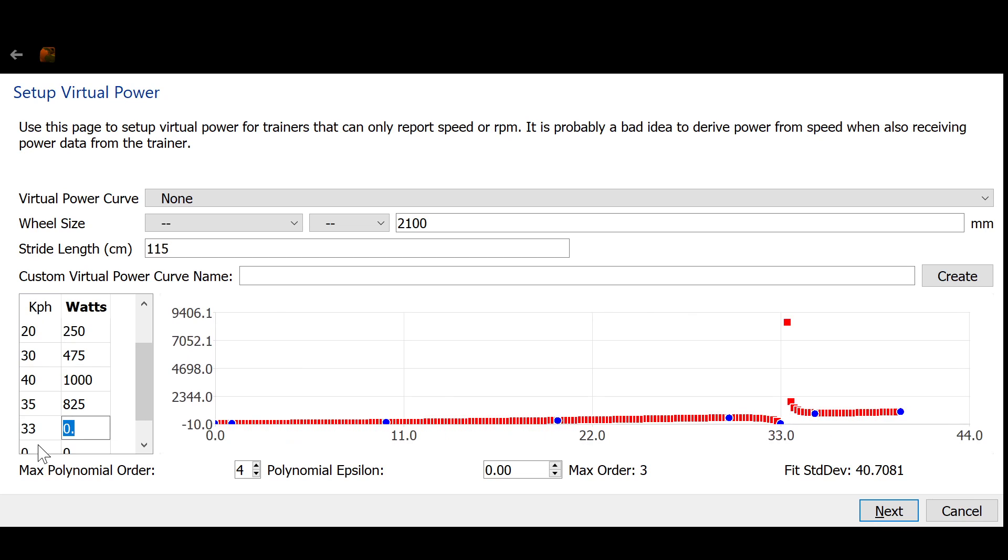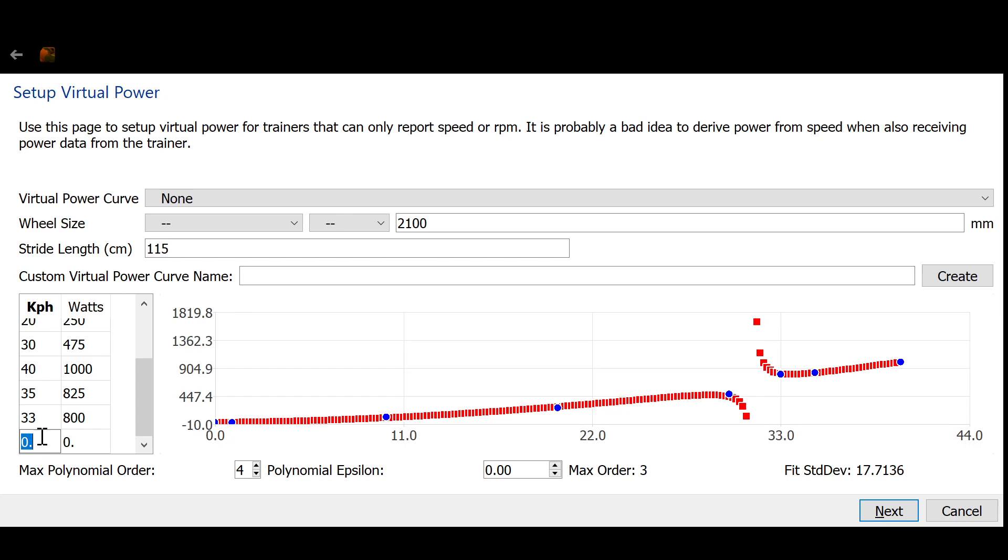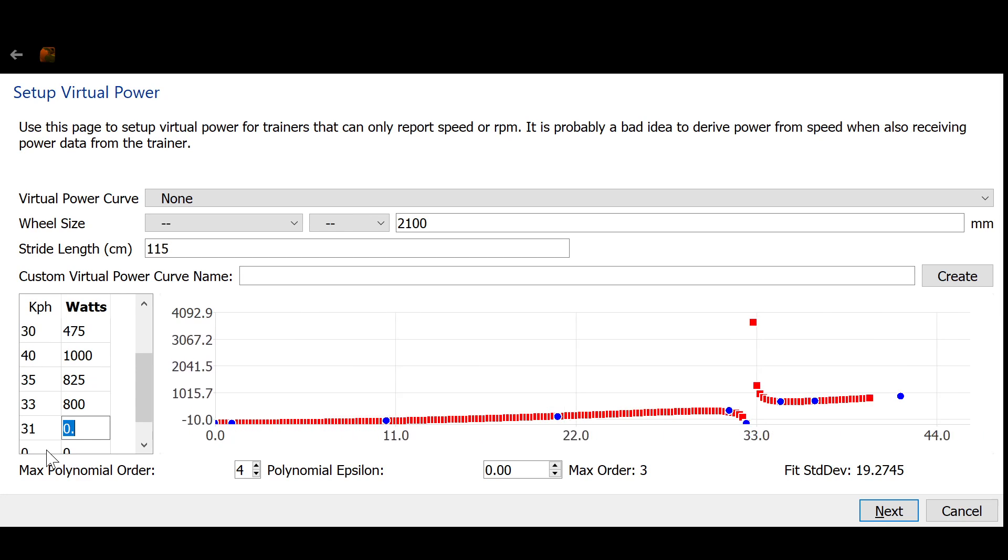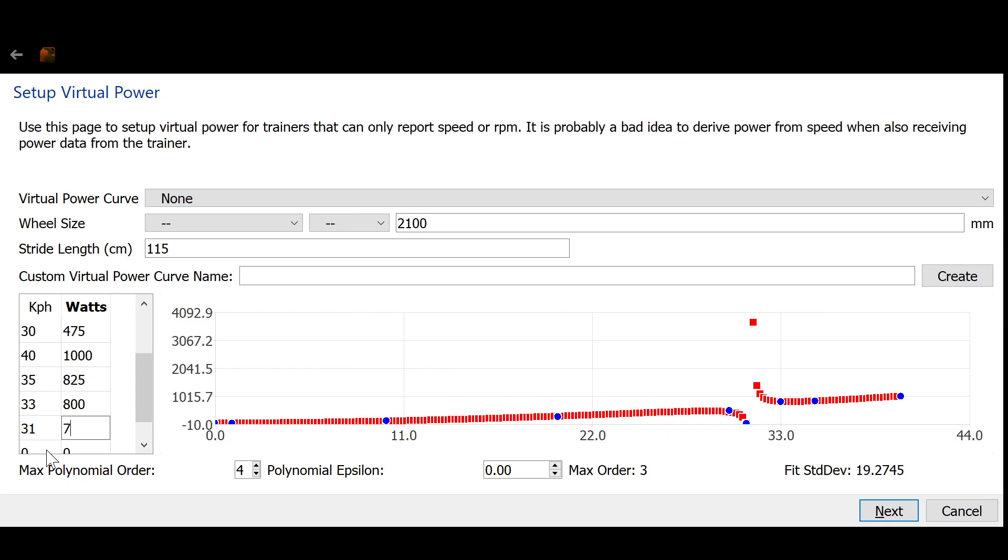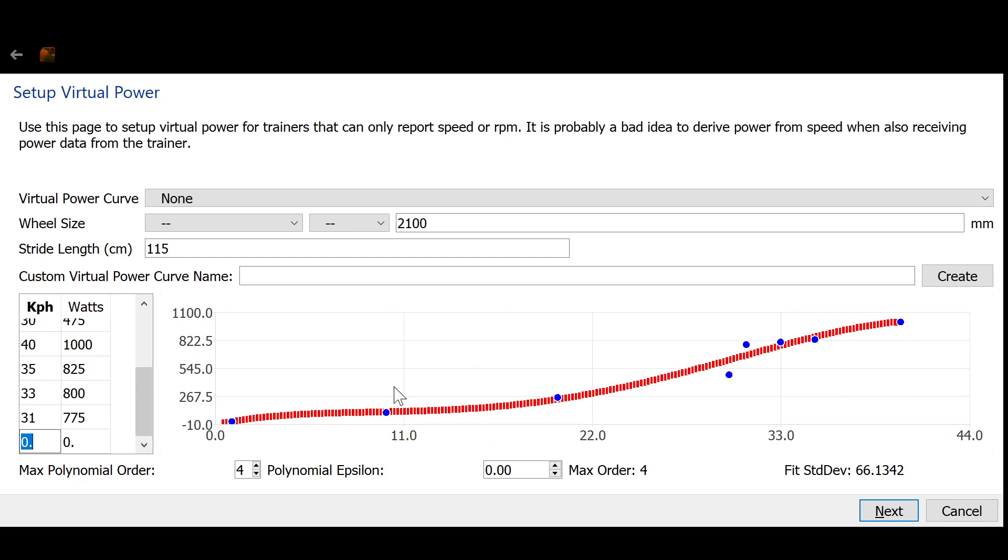So 33 and 800. And 31 and 775. And you see I'm just dropping these points in. And at some point the curve will stabilize.